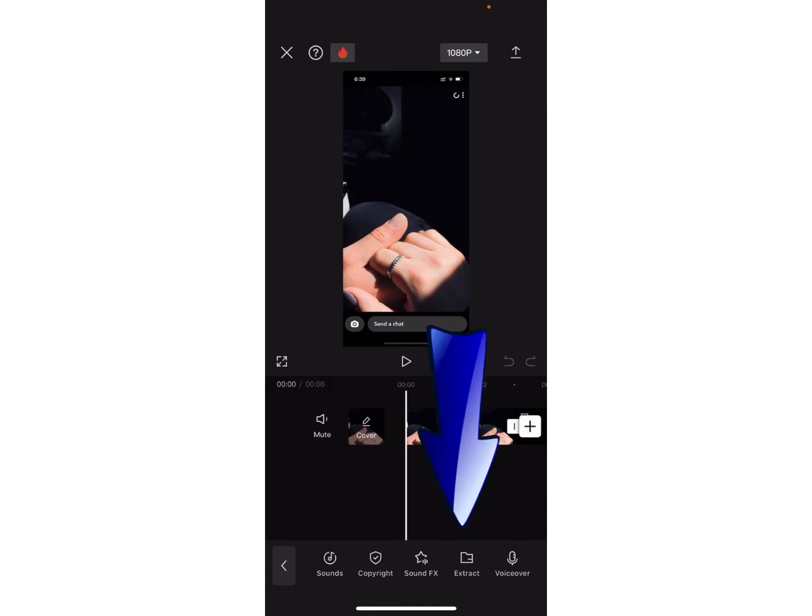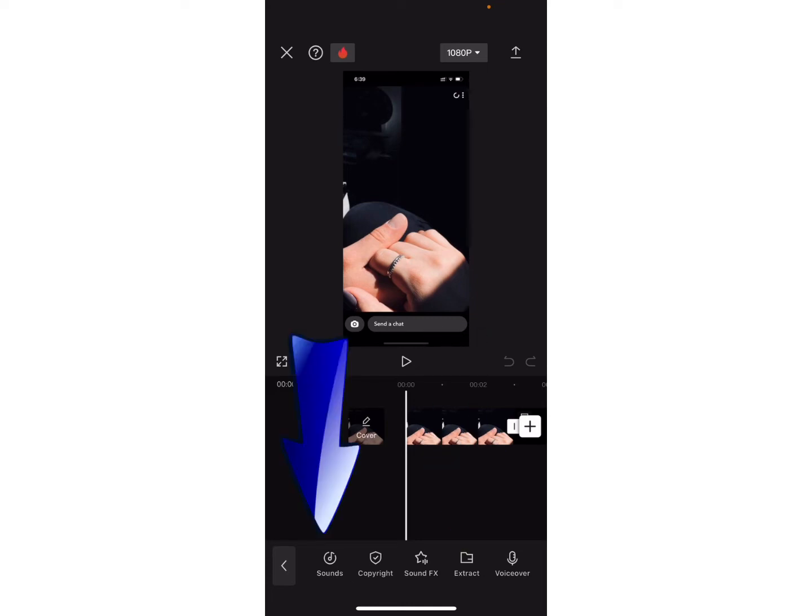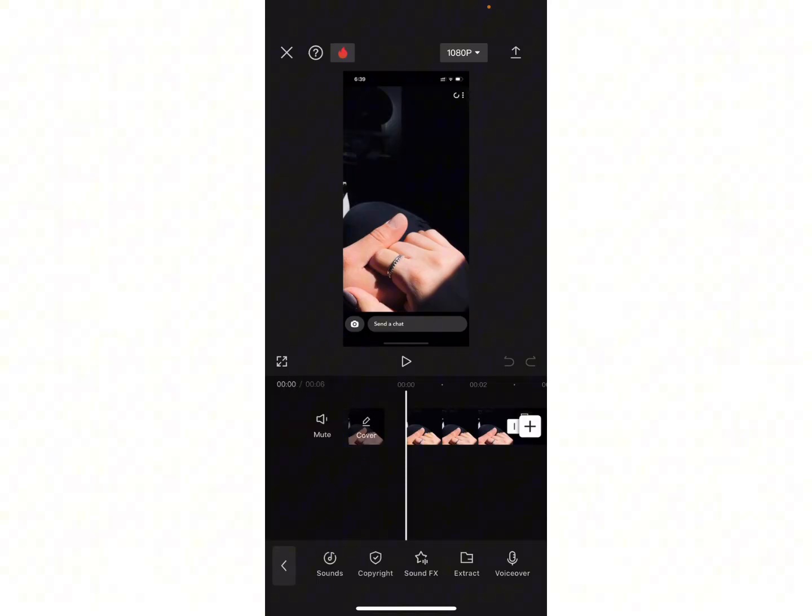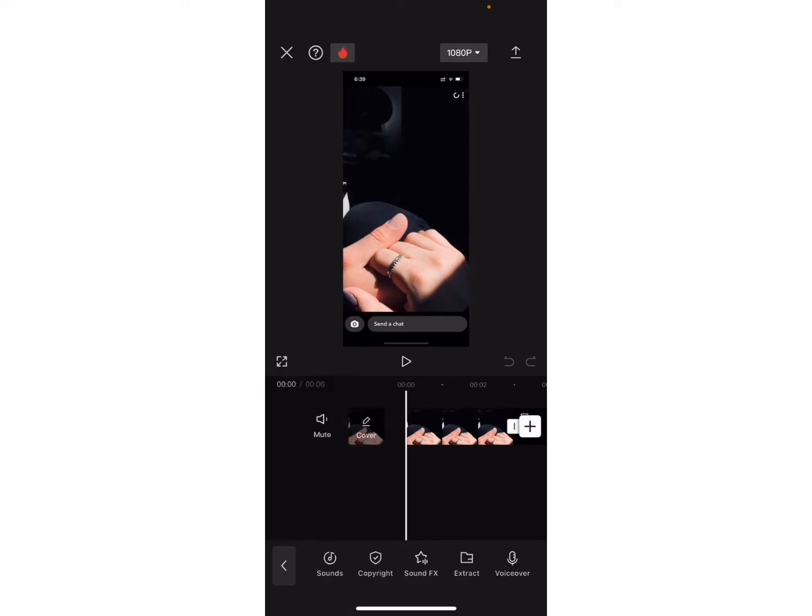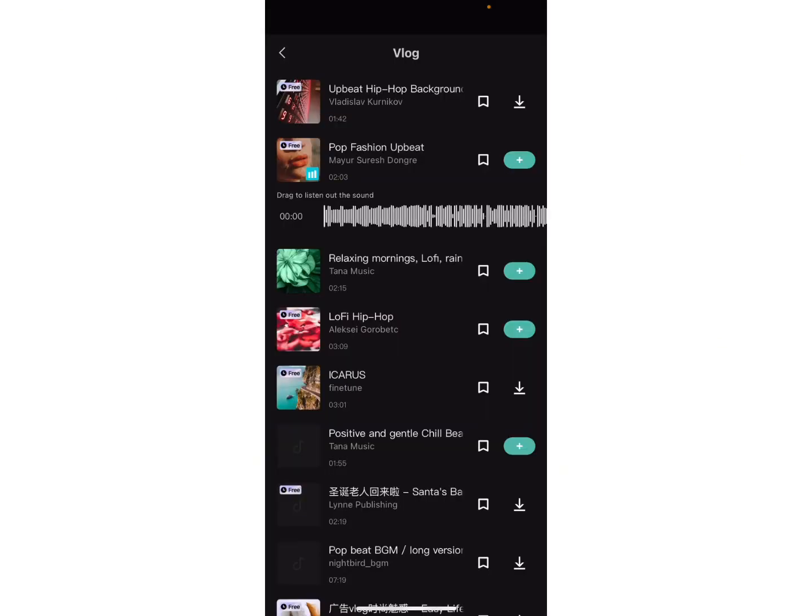You can tap on extract option in order to extract the audio from the video. Or you can also tap on sounds option in order to get the CapCut recommended audios. For instance, I will choose sounds option. Here, you will find different options. You can select any one of them.